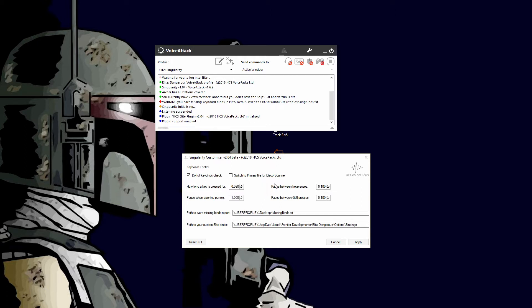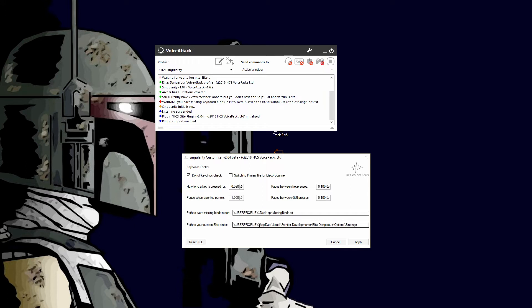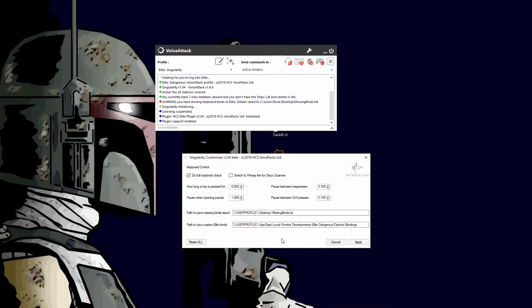Here is where you can set up your path for your missing binds, and here's where the profile's expecting to see the Elite Dangerous bindings for your keys. Of course, if you're not in a standard default for Elite you would want to change that depending on how you have it set up.